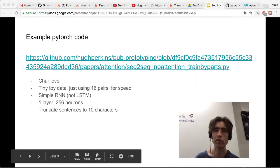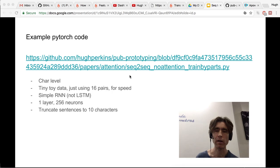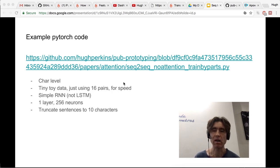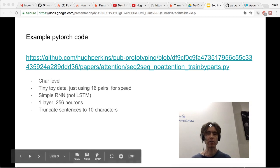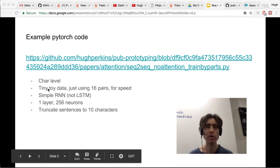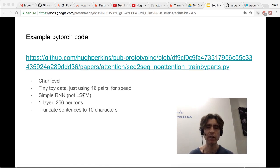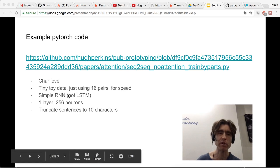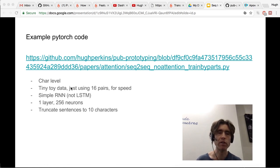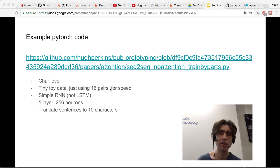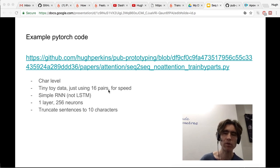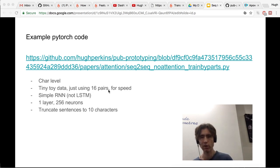I wrote some PyTorch code to do this. There's lots of other code around, but I did this to practice and learn a bit of PyTorch. I wanted it to learn really quickly — I didn't want to spend days training. I just wanted to be able to run it on my Mac in a couple of minutes. So I'm keeping it really simple, using tiny toy data: just 16 pairs of sentences, which is enough to check that things are working, though obviously we're not going to train a super Google Translate model.